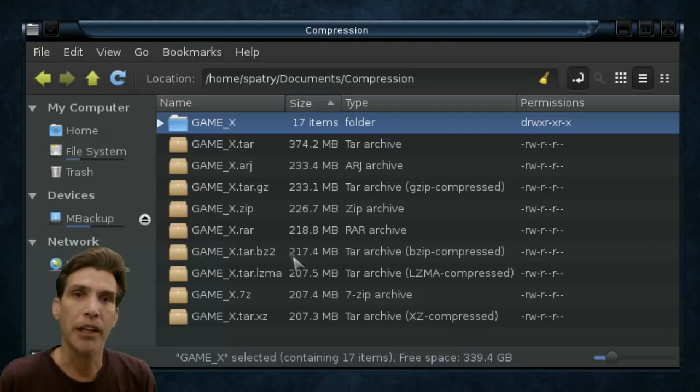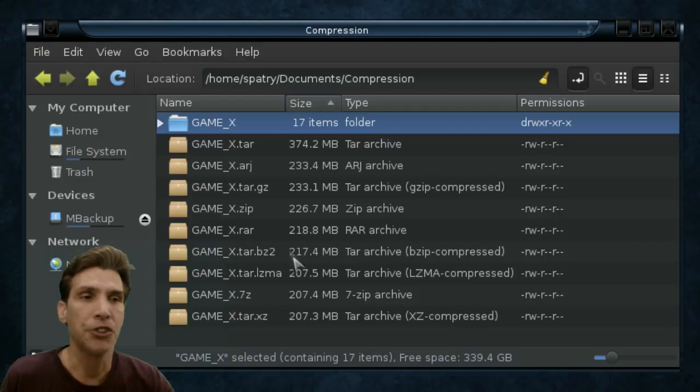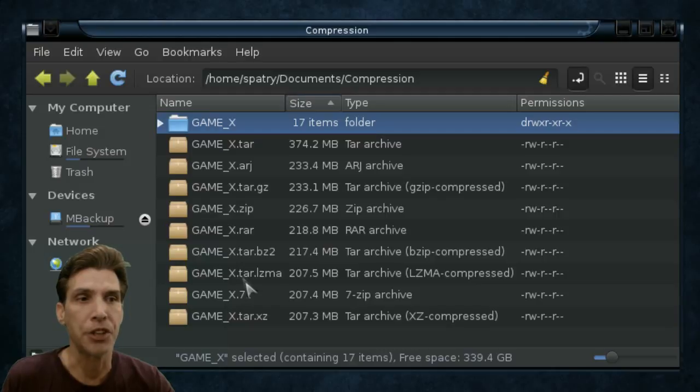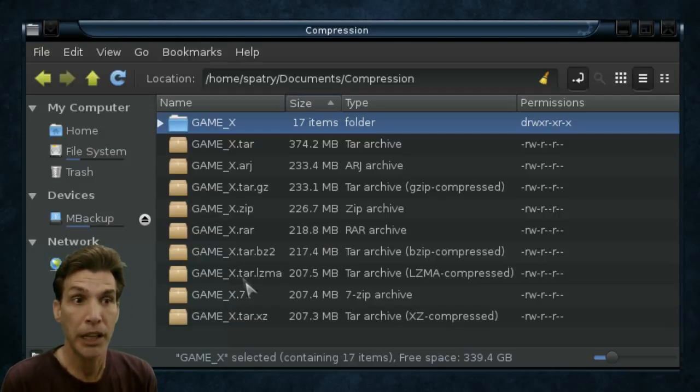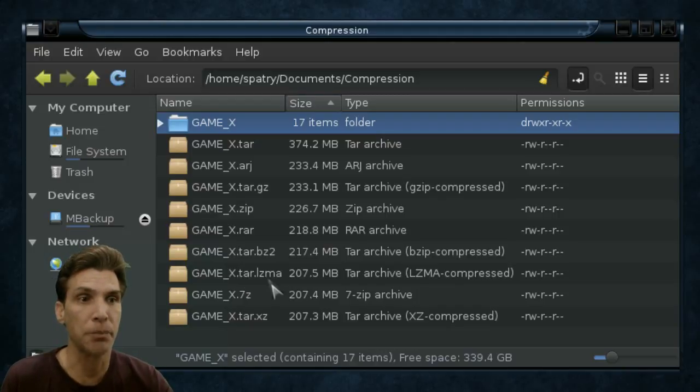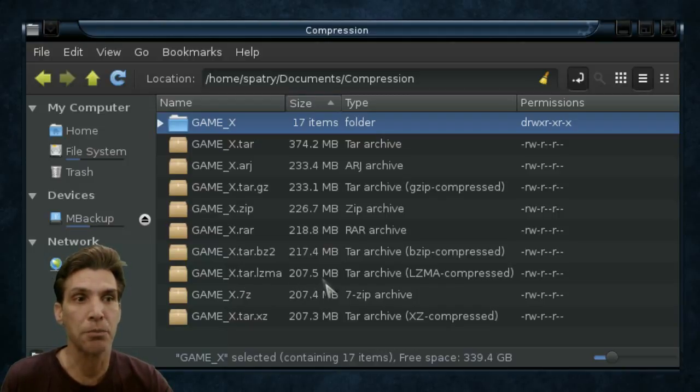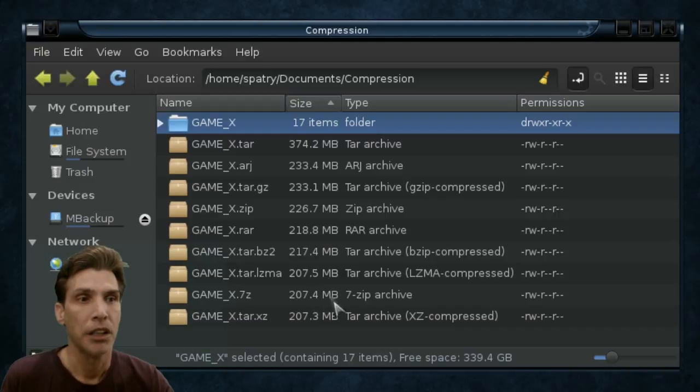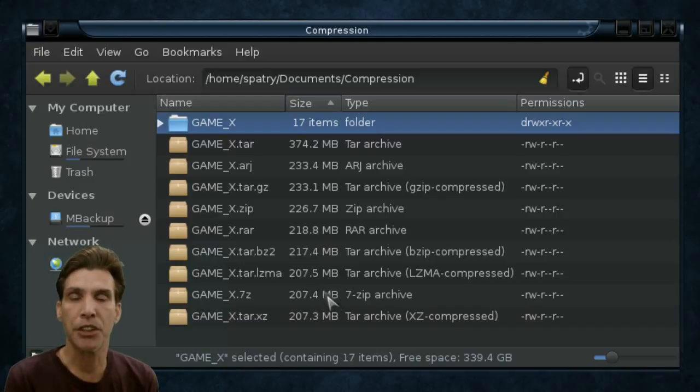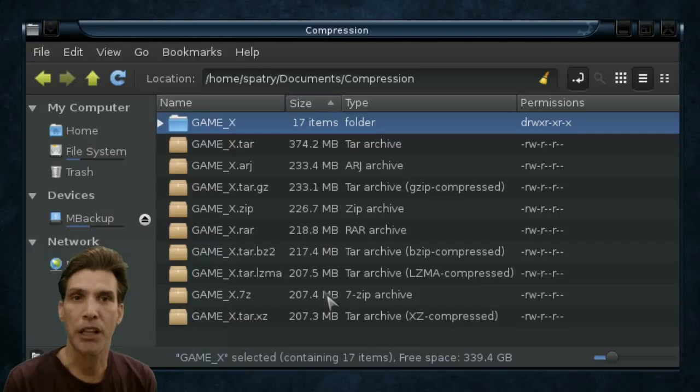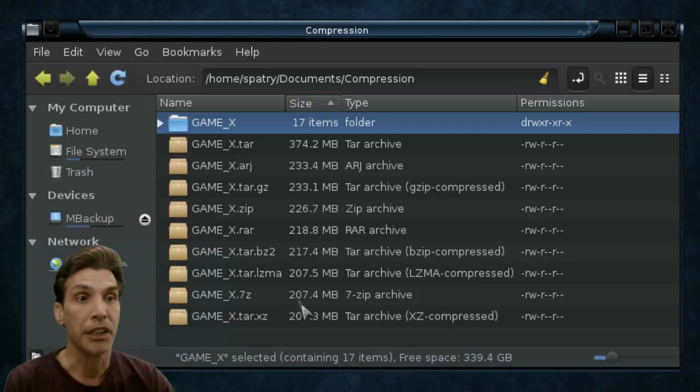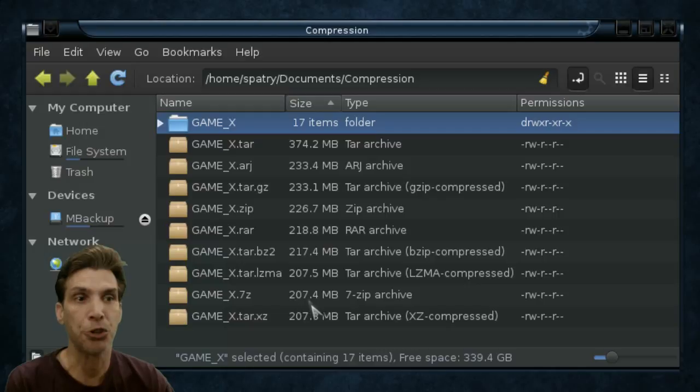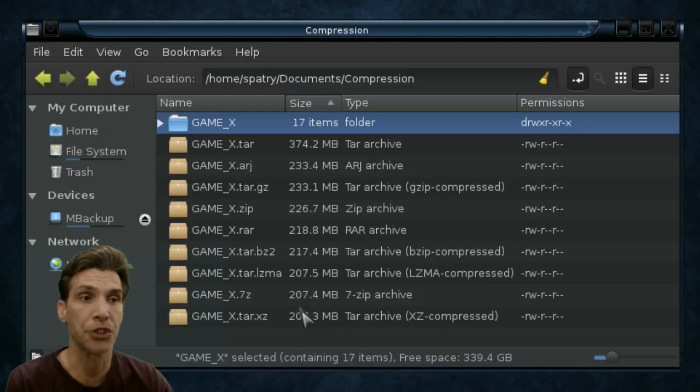I read another article online stating that the TAR.lzma has an impressive compression algorithm, and I can see why, because this actually made a file at 207.5 megs. Now, here's something of interest. I see a lot of people distributing files online in 7-zip format. And this one did a nice job as well, compressing 374.2 megs down to 207.4. Very interesting.